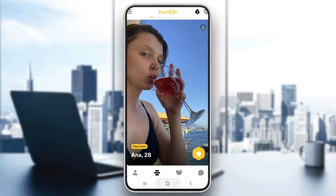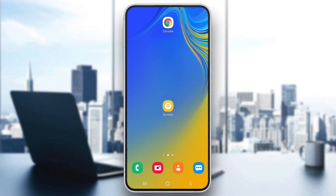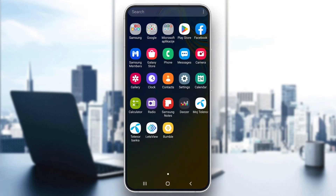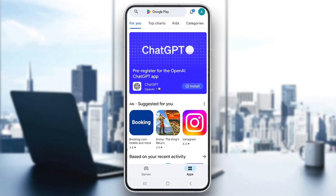First, go ahead and exit out of the Bumble application. Now we want to go ahead and open up the Play Store on our mobile phone. After opening up the Play Store, we want to go ahead and click on our profile picture in the upper right corner.